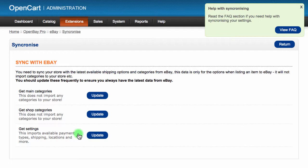It is important to make sure you keep updating these, as eBay is always changing categories and settings. If you find that a category is missing or that a shipping service is not available when you list an item, it is likely that these are out of date. Importing these settings in no way changes your categories or shipping services on your OpenCart store. They are only used when listing items.